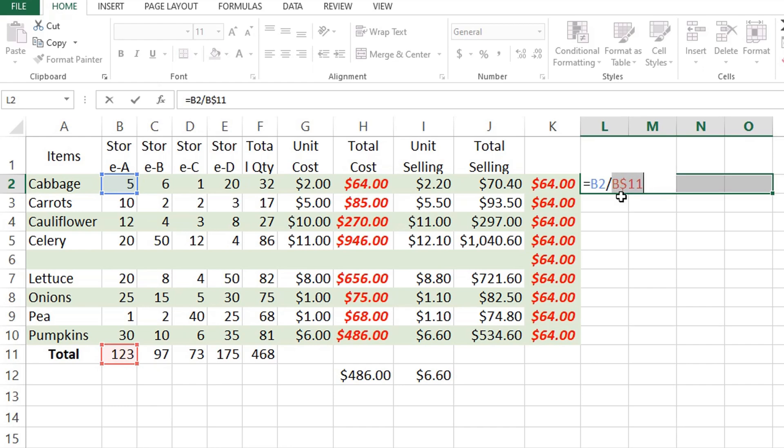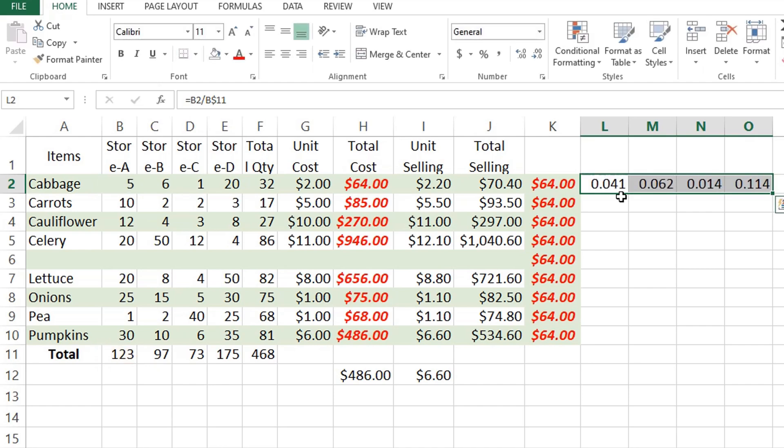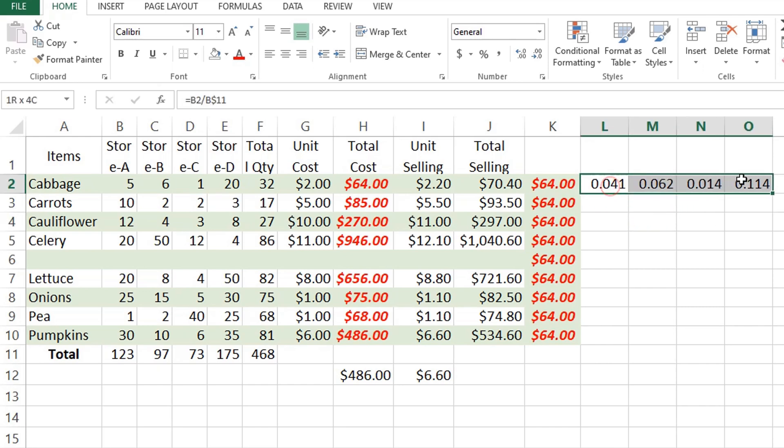Note that you can press F4 to switch from relative to absolute or mixed, or you can type it manually. Then press Ctrl+Enter to show the results. Now it's ready to copy the formula down. Let's change the format first.